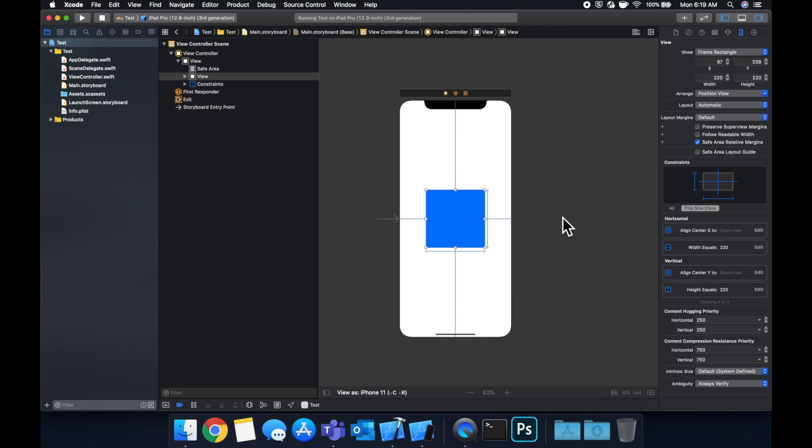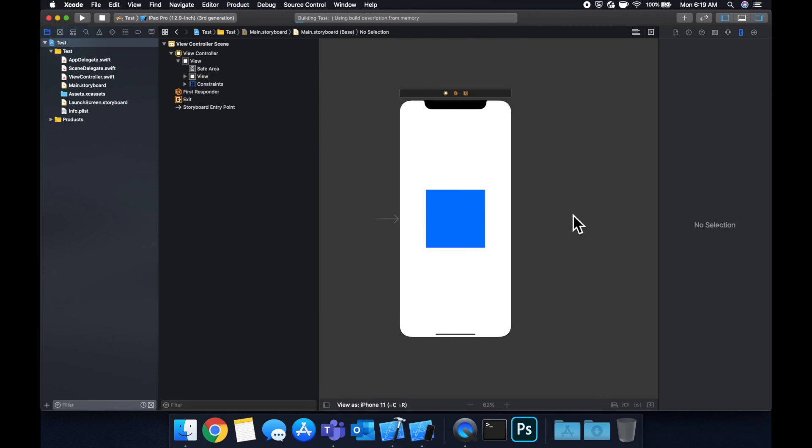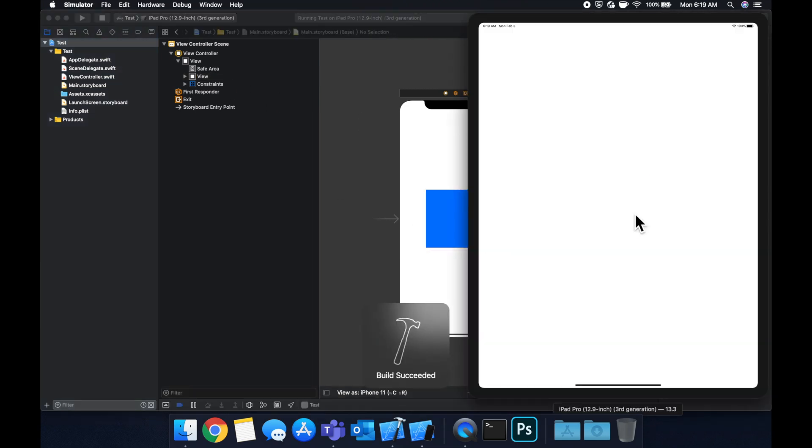Now if we run this, and I believe we still have iPad selected up here, we'll see that we have a 200 by 200 square and it's centered.